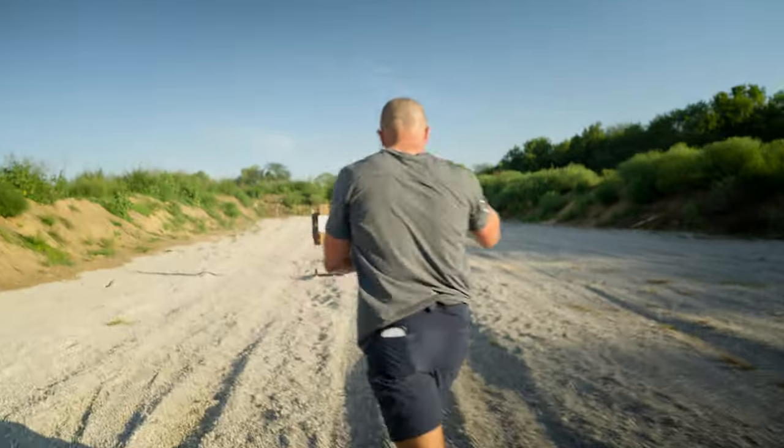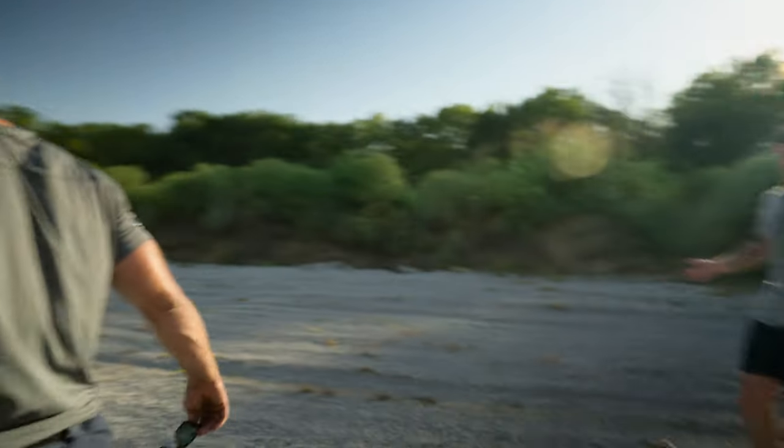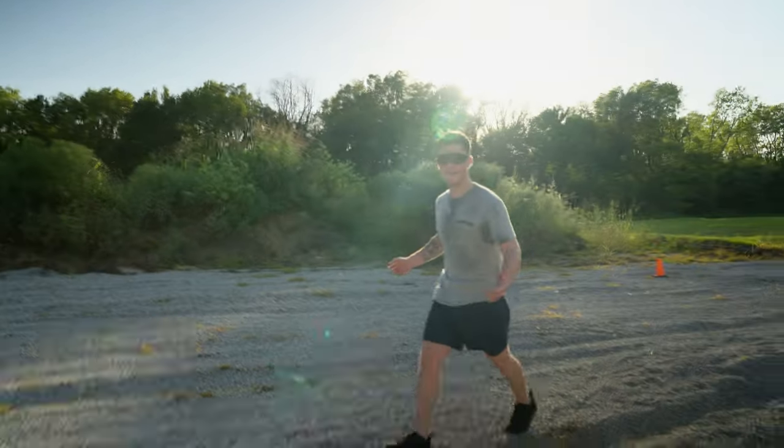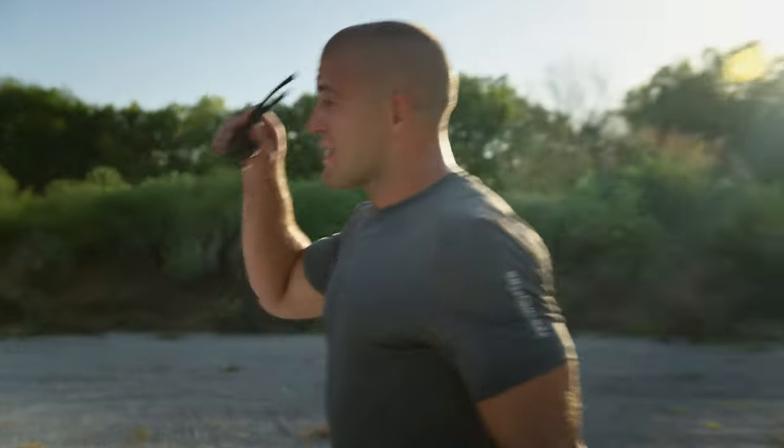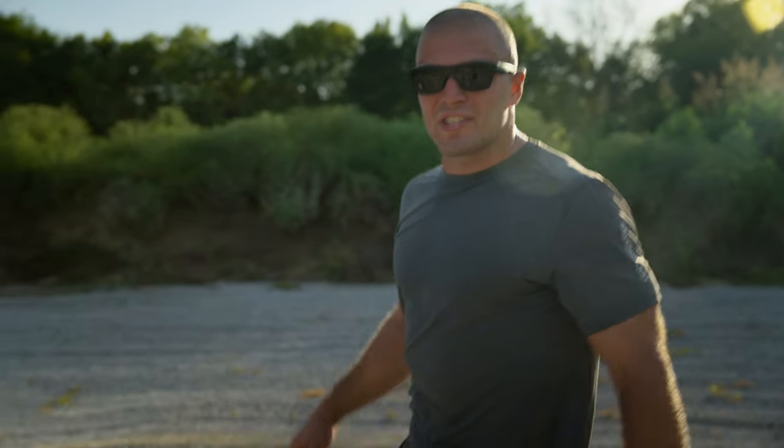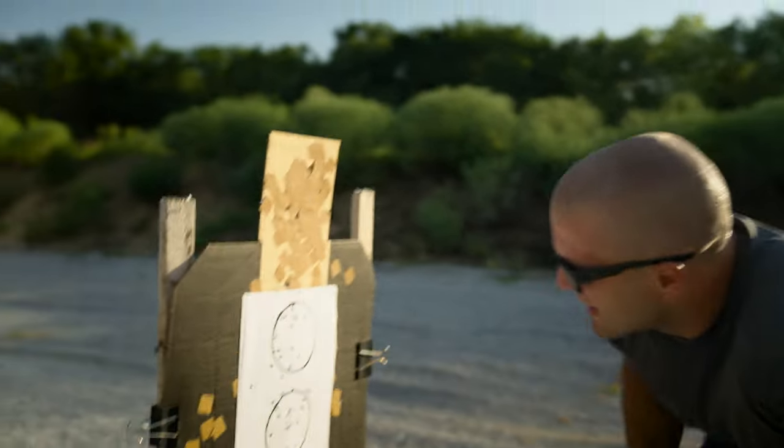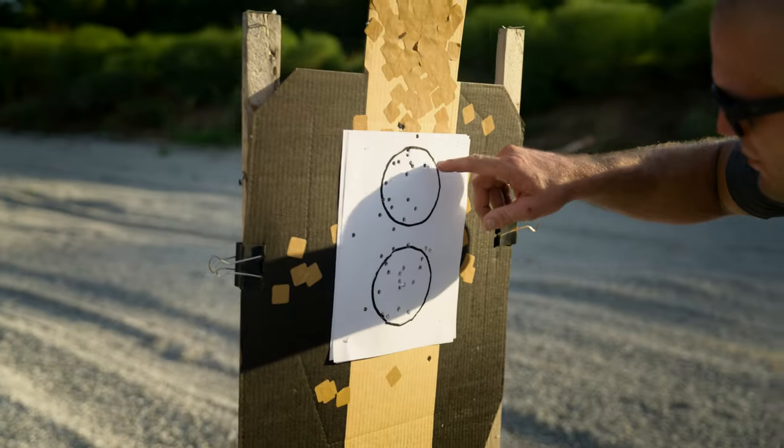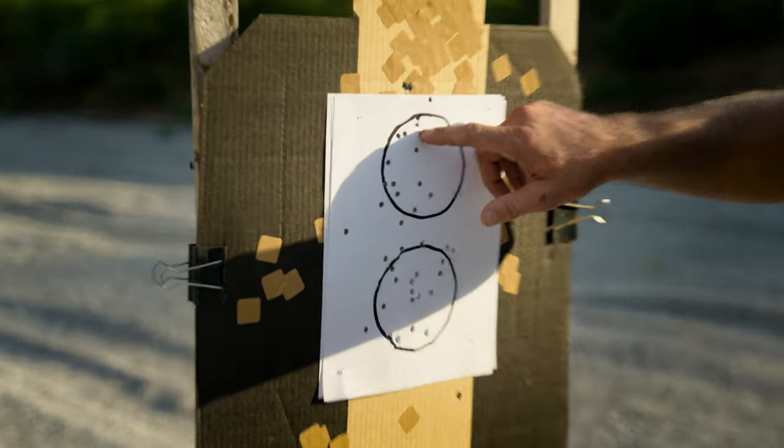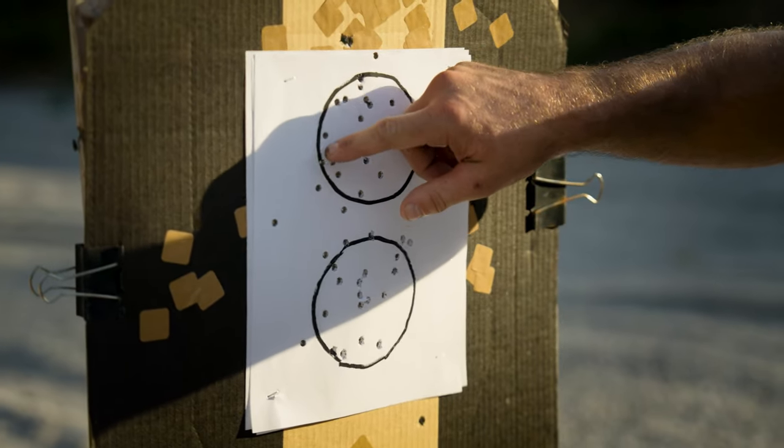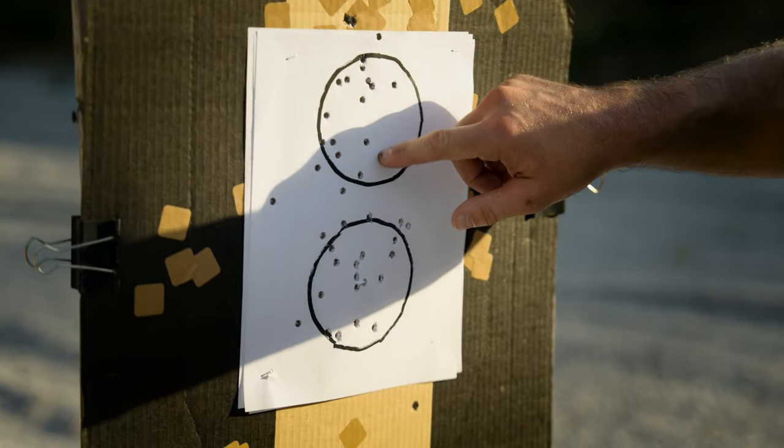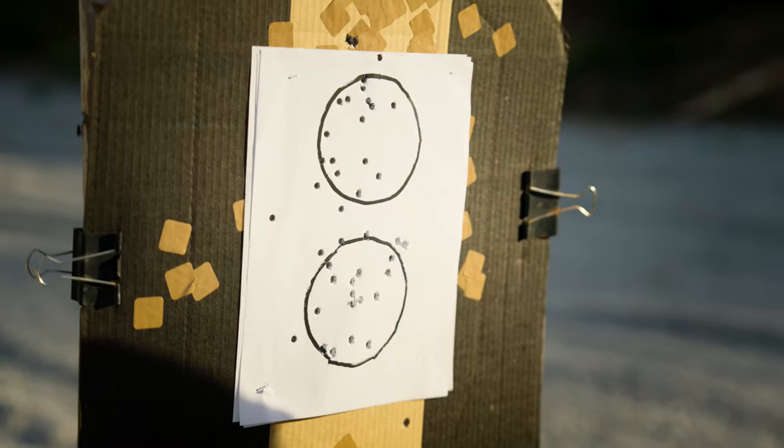Now let's see what a national champion looks like from further away. I poked these targets before I came out here, so you didn't see the target before. One, two, three, four, five, six, seven, eight, nine, ten, eleven, twelve, thirteen, fourteen, fifteen.